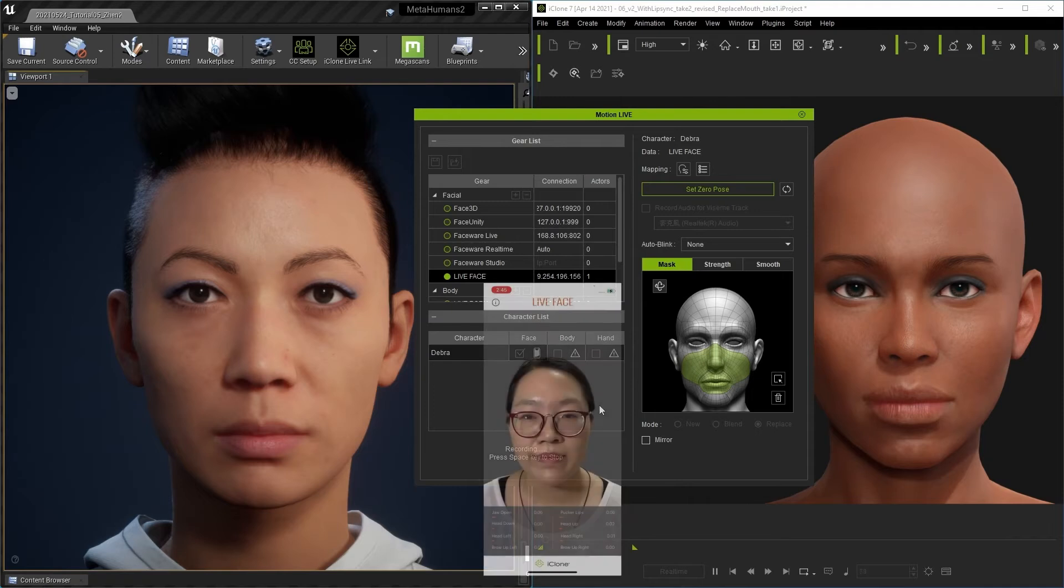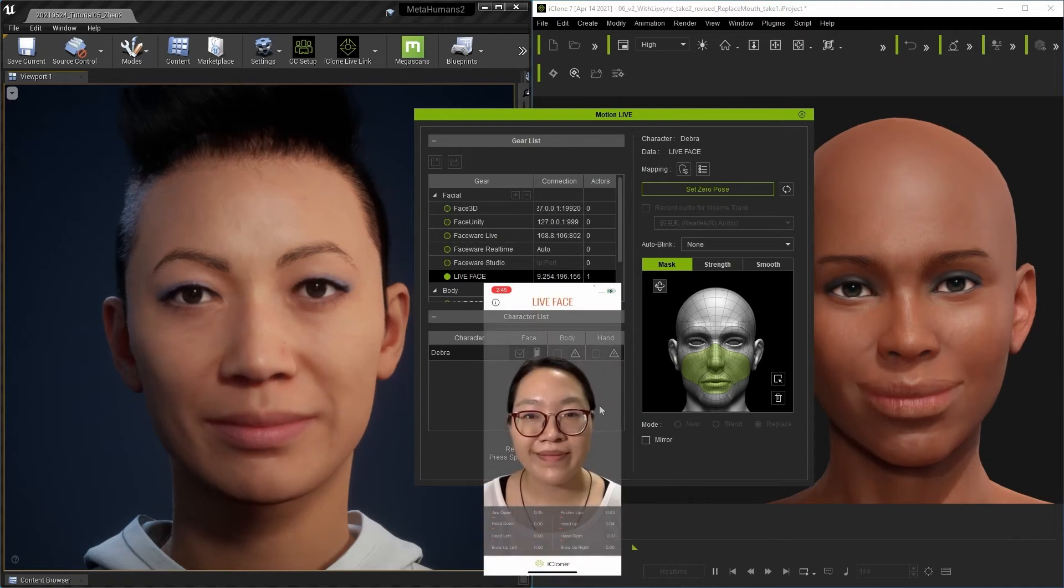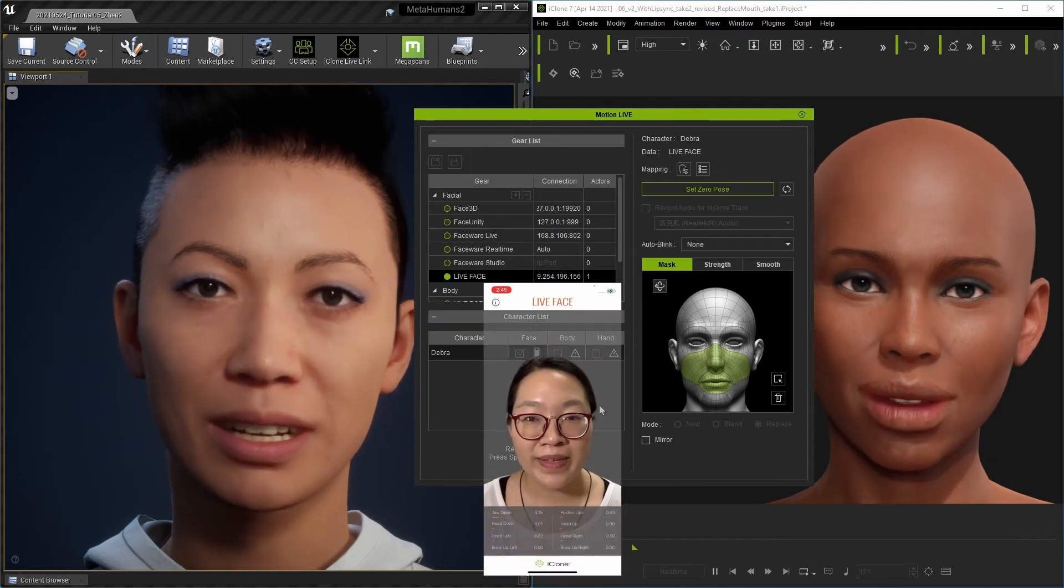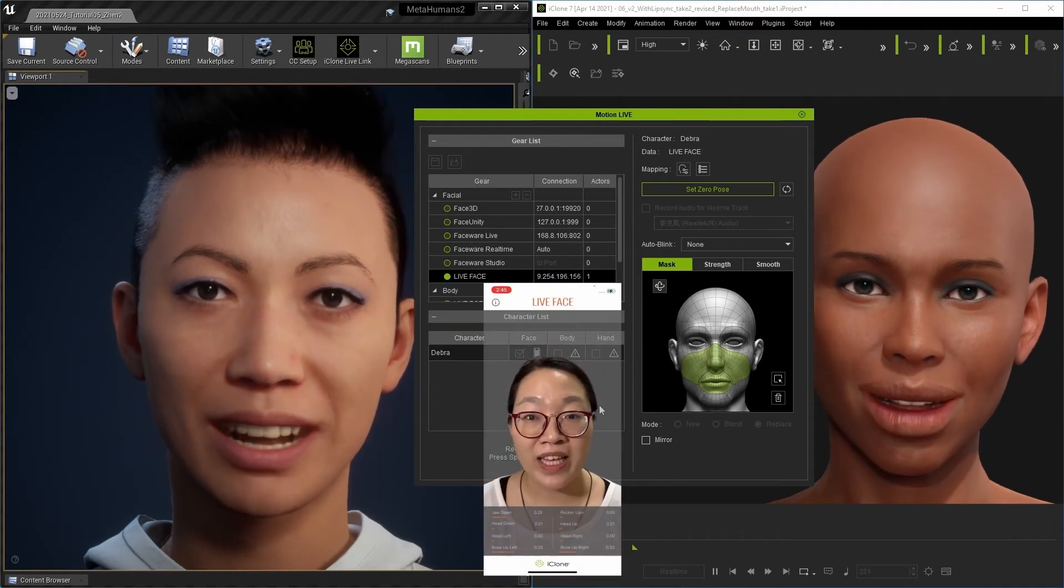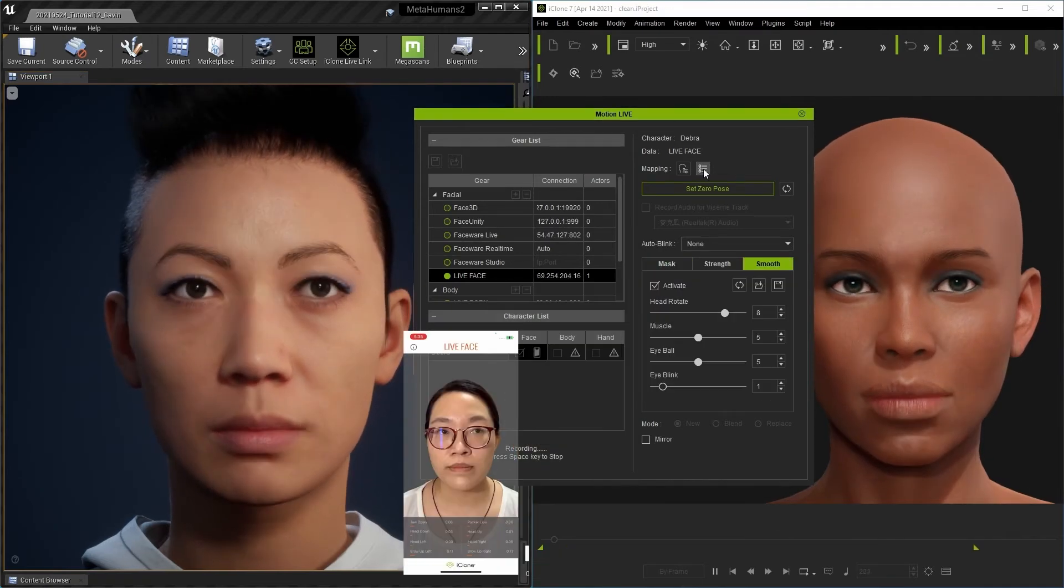You can blend new takes over top of old ones, or replace them with a fresh take at your discretion.